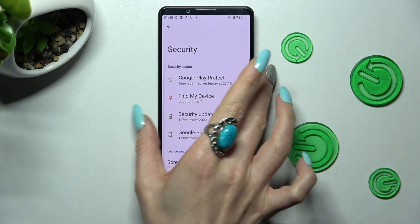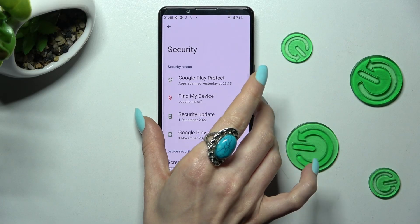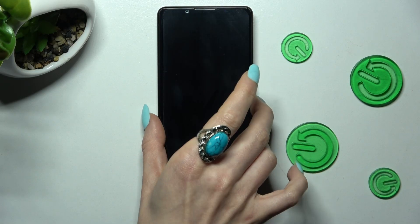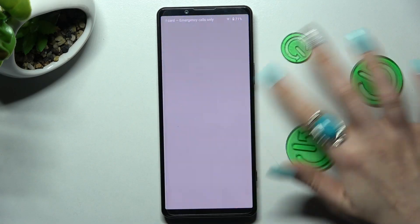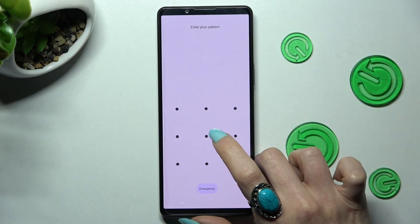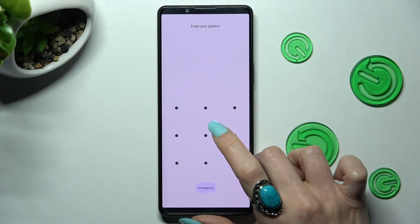And when I switch off my screen, then switch it back on, I can see the pattern is now required.